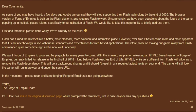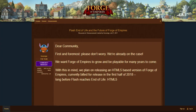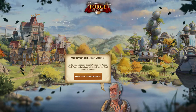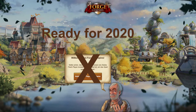To achieve that, InnoGames plans for the first half of 2018 to publish an HTML5 based version. This is two years before the announced end of Flash. The future of this game is secured.